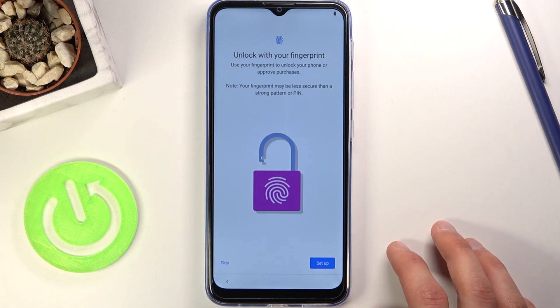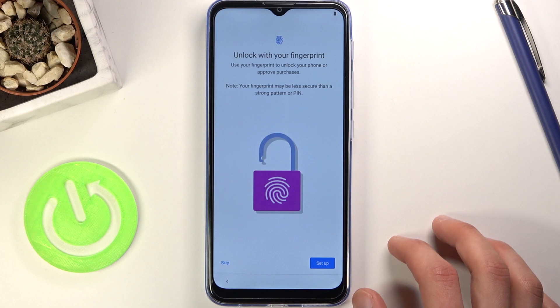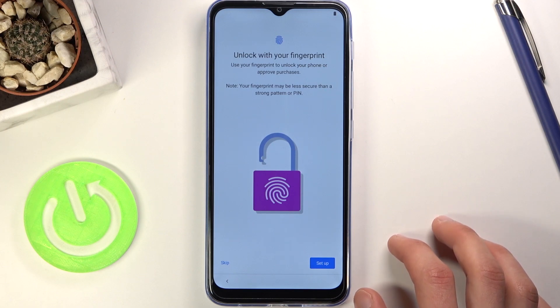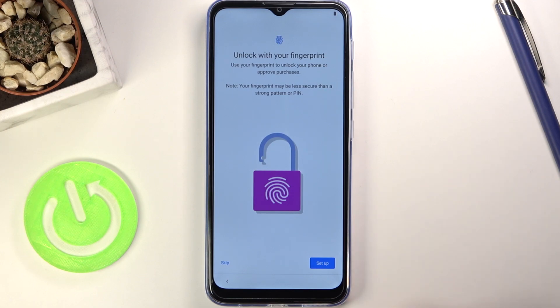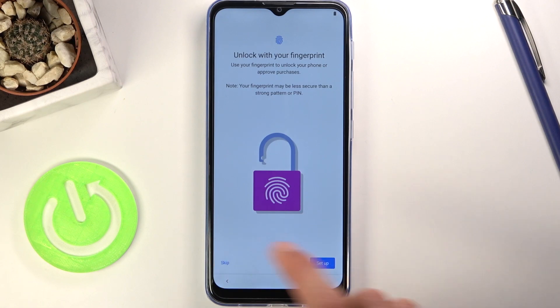It automatically goes to fingerprint setup next, but because I don't really want to fiddle with the fingerprint sensor on the back, I'm just going to skip it.